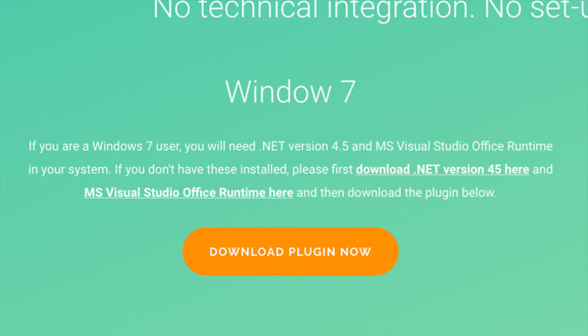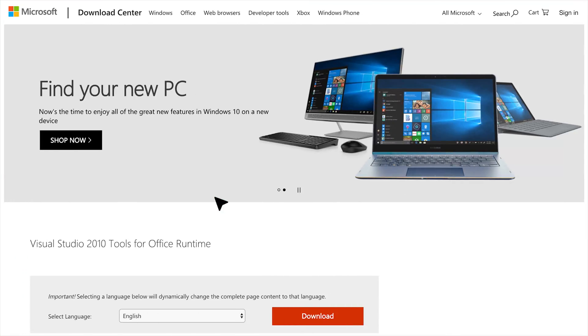Similarly, if you don't have Microsoft Visual Studio 2010 Tools for Office Runtime, then download and install it from the link mentioned on the PayU Money website.